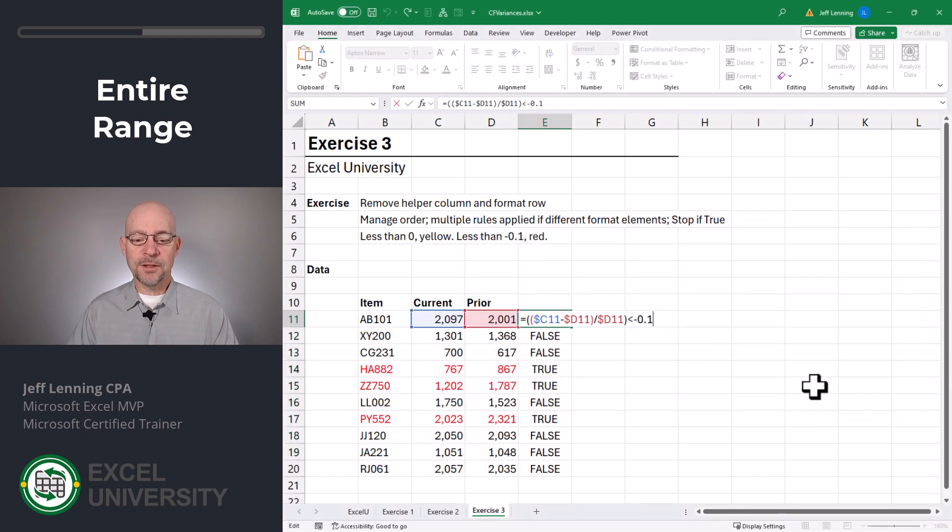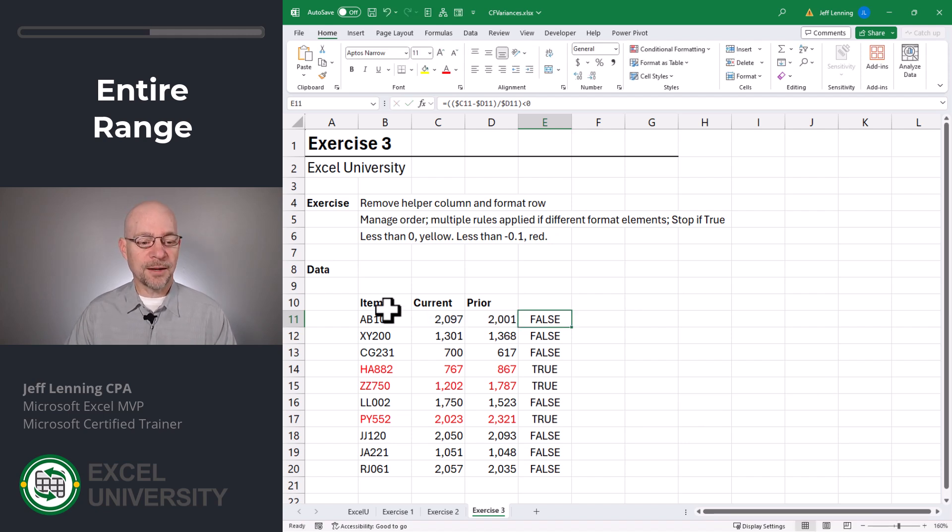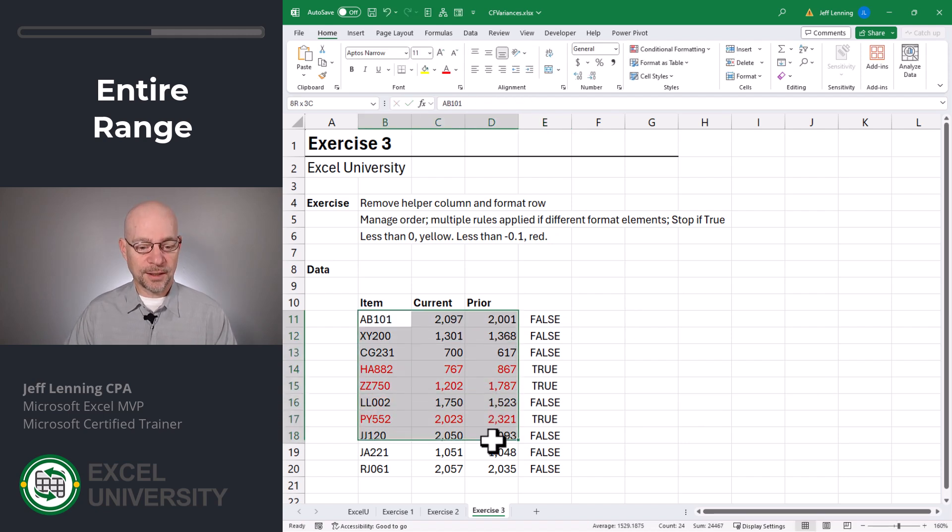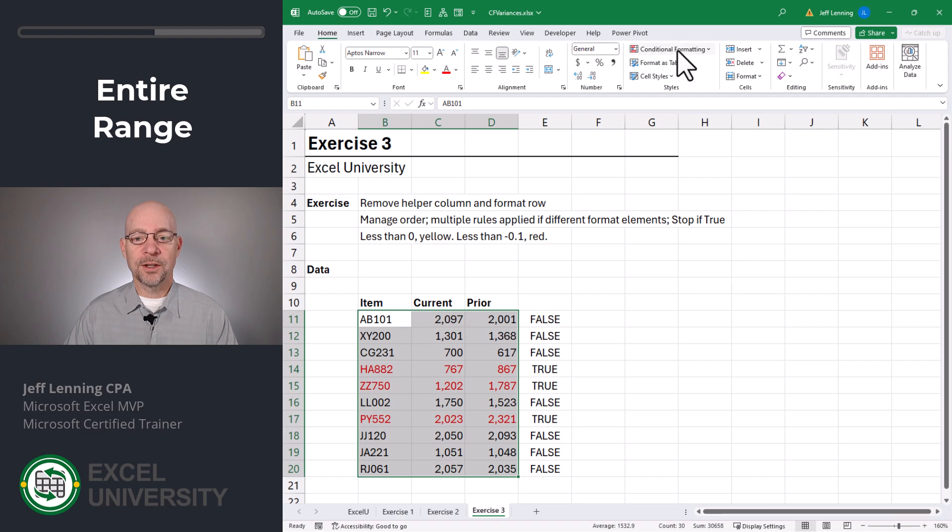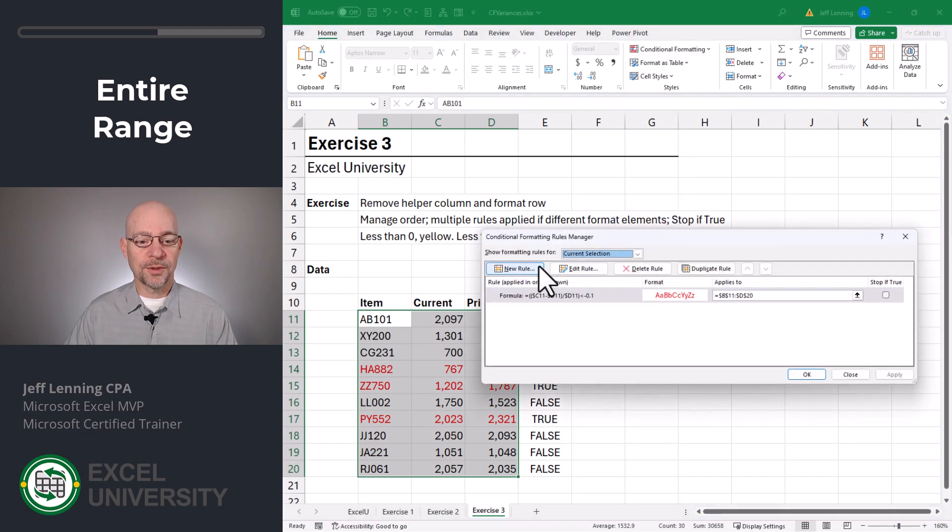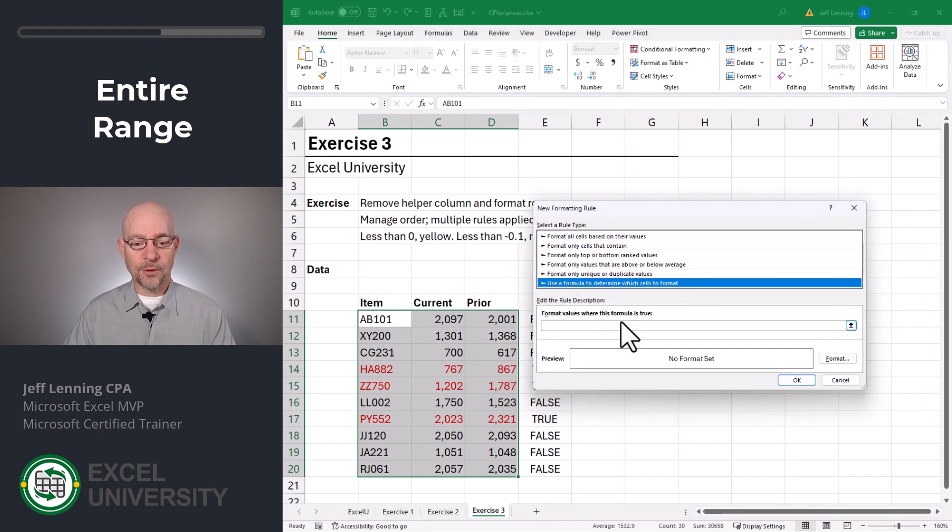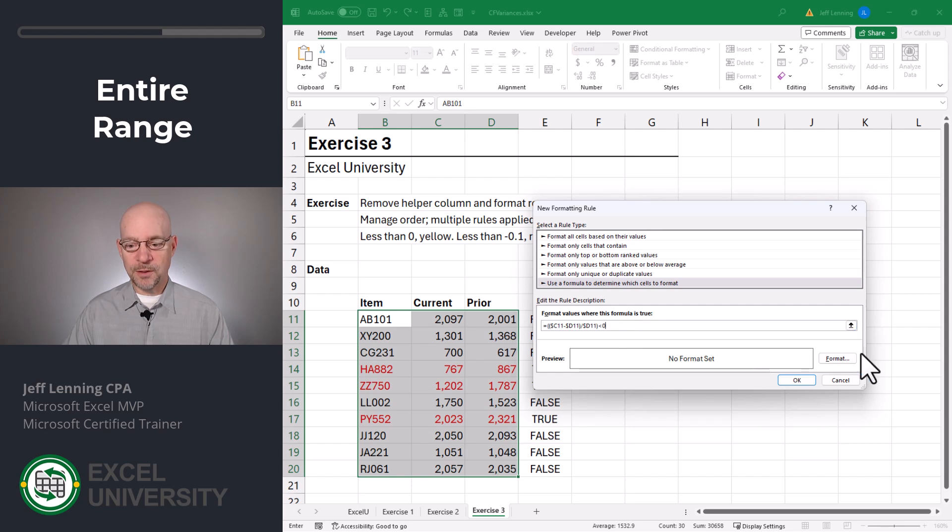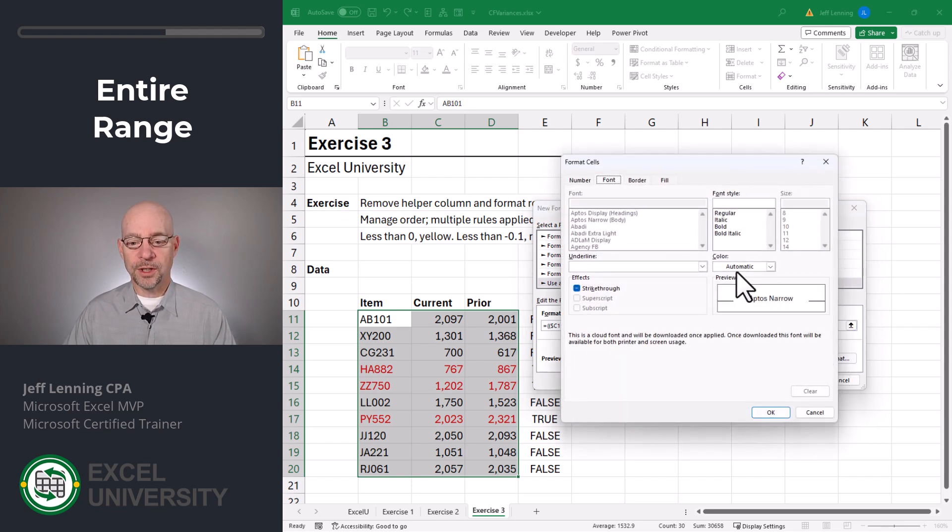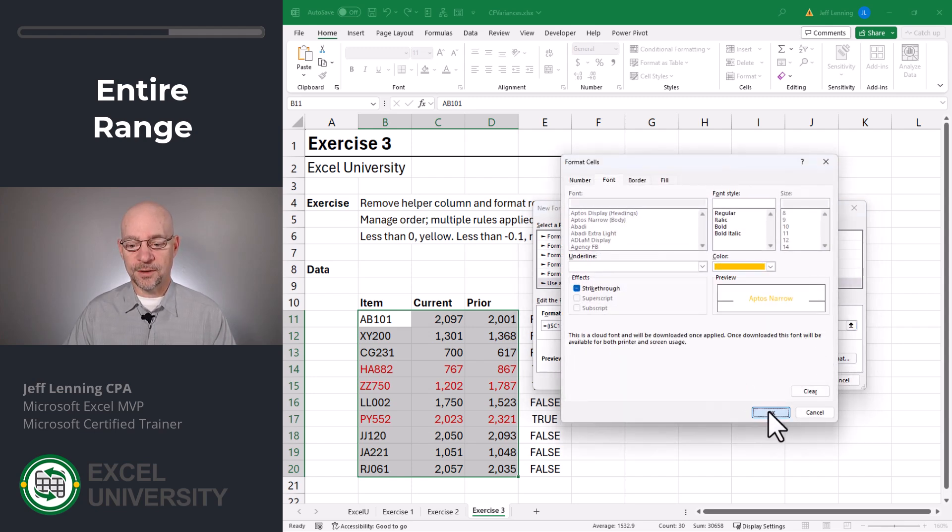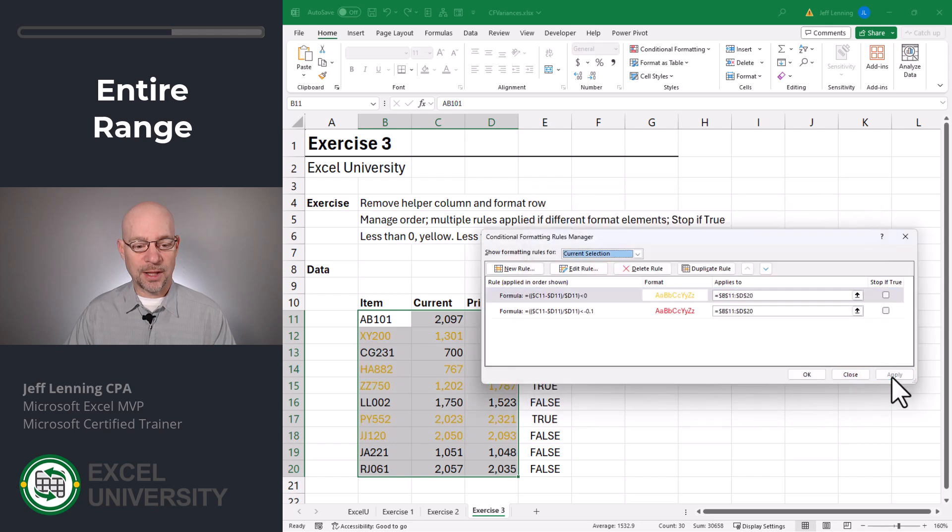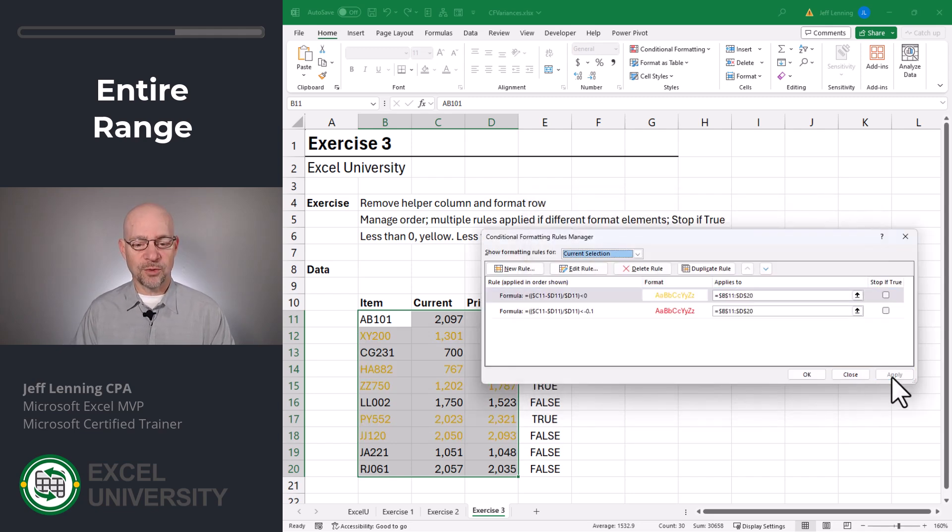Now let's convert this formula to analyze if it's less than zero, less than zero. Control C, copy that. Select this entire range again. Conditional formatting, manage rules, new rule, use formula. Control V, paste, select format. We're going to go with this. Click OK. OK. And apply. And now we see something strange.